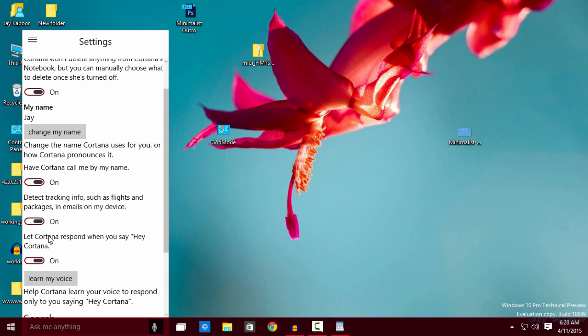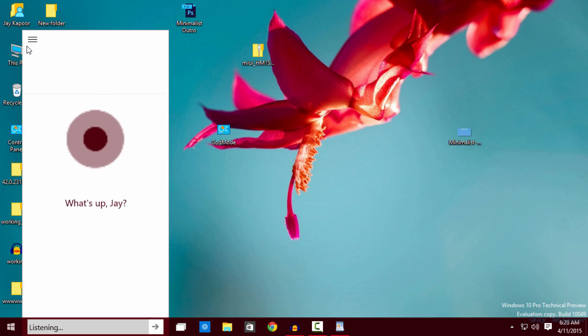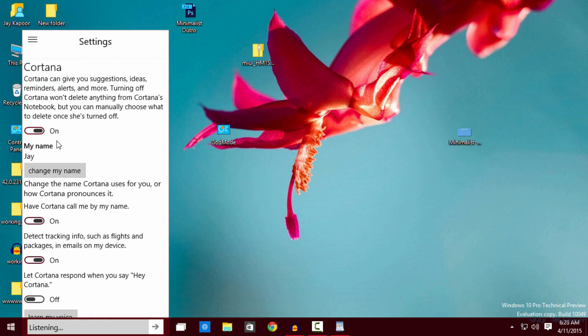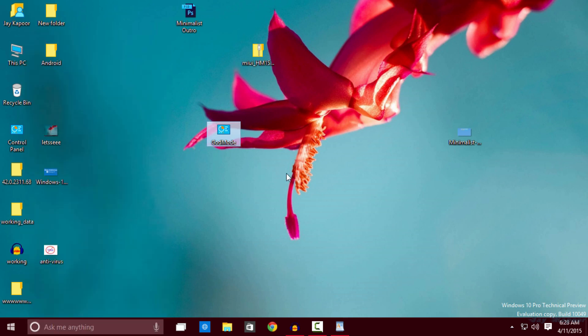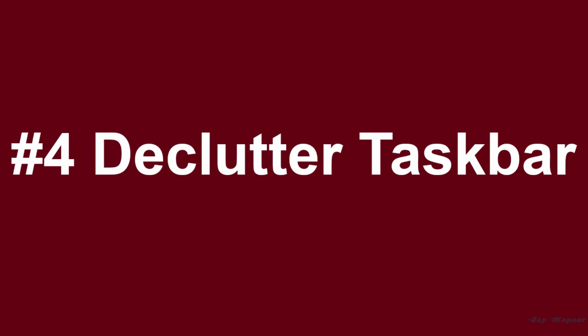Turn on this and when you say hey Cortana from any screen, Cortana will wake up and ask you for a question. This feature is pretty cool.